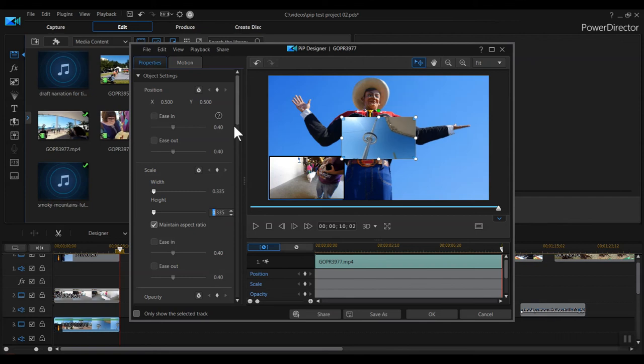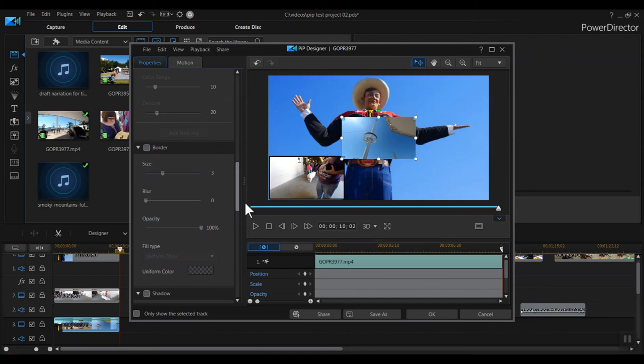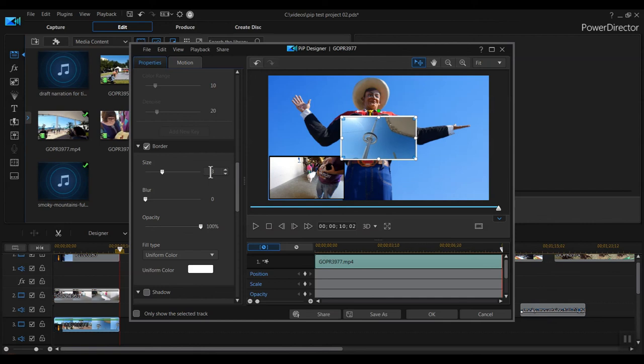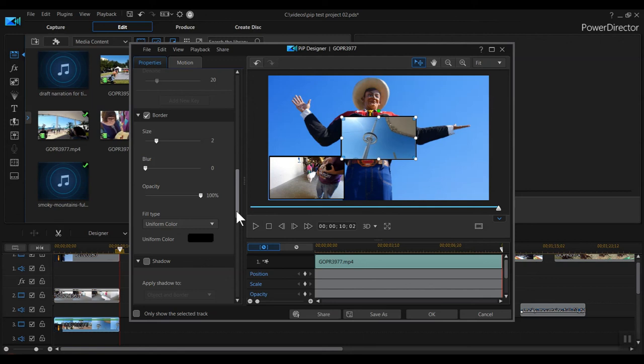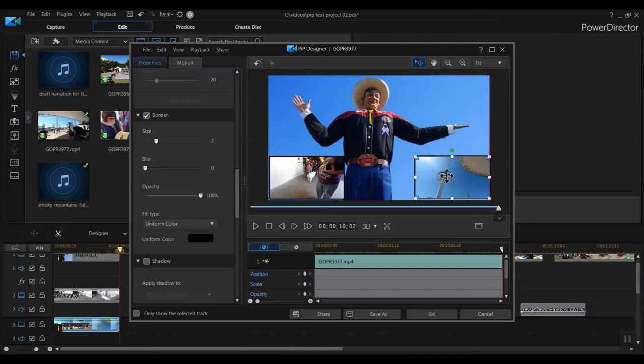We can scroll down to the border option and select that. Now we can change the border size to 2, then change the color from white to black. We're done formatting the clip. Now let's position it. This time we'll drag it down to the bottom right corner. I like to give it a little space, so I up arrow 5 times and left arrow 5 times. We're done, so I click the OK button.